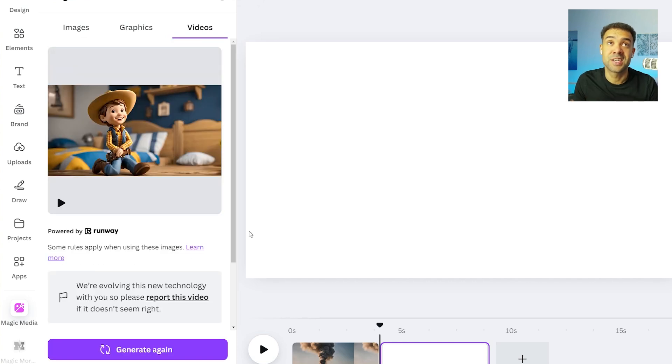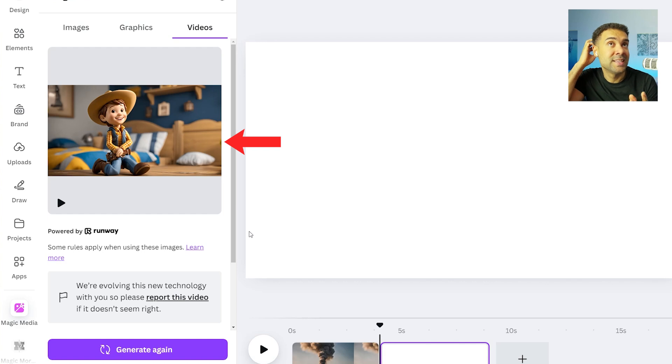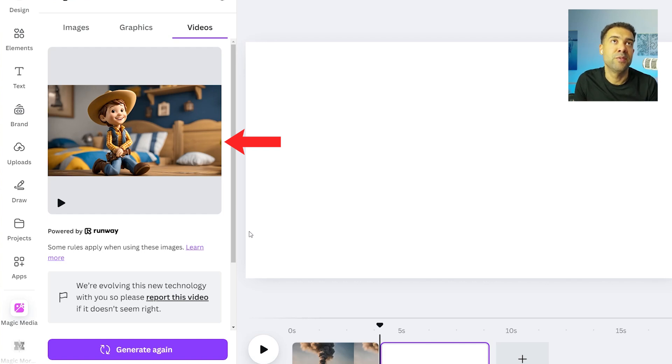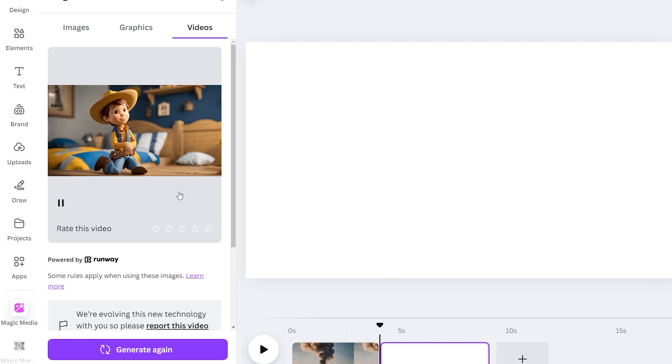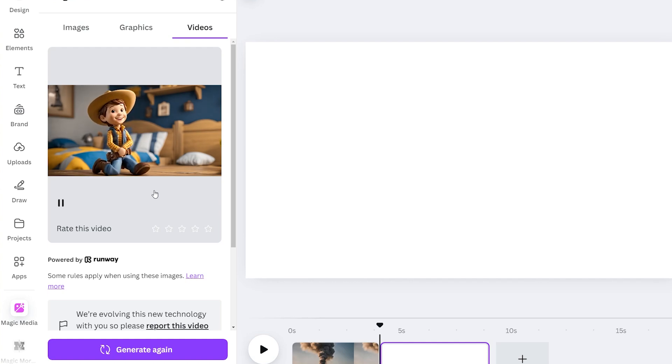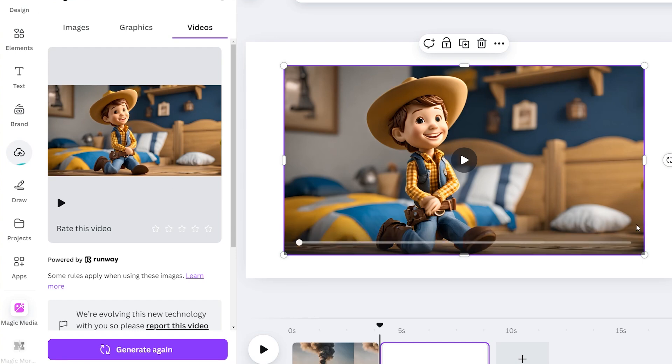And after just a couple of minutes, you'll see that we've been given this animated video on the left hand side, which we can preview now to check it out. So let's do that. Just hover over it. And there we have a smiling cowboy. Look at that. And I'll just press this to add it to my canvas.